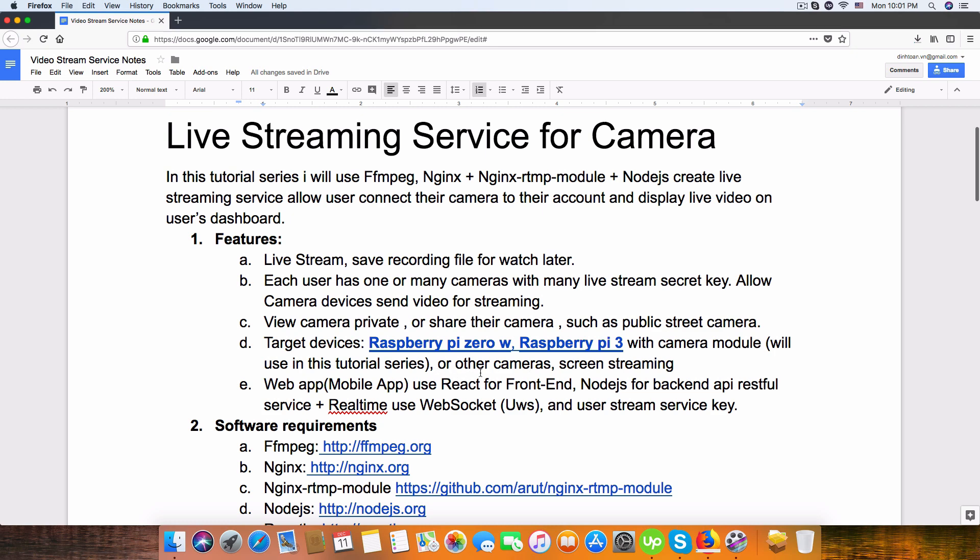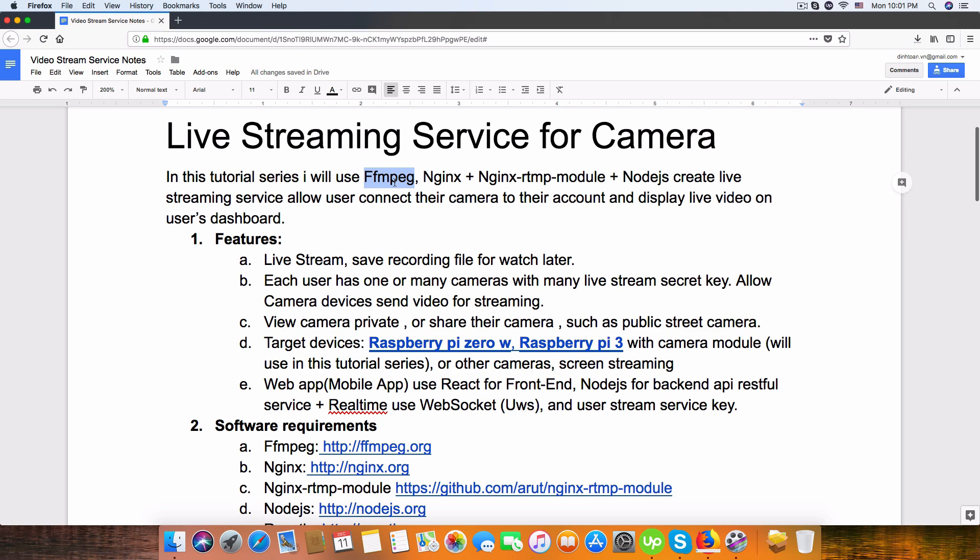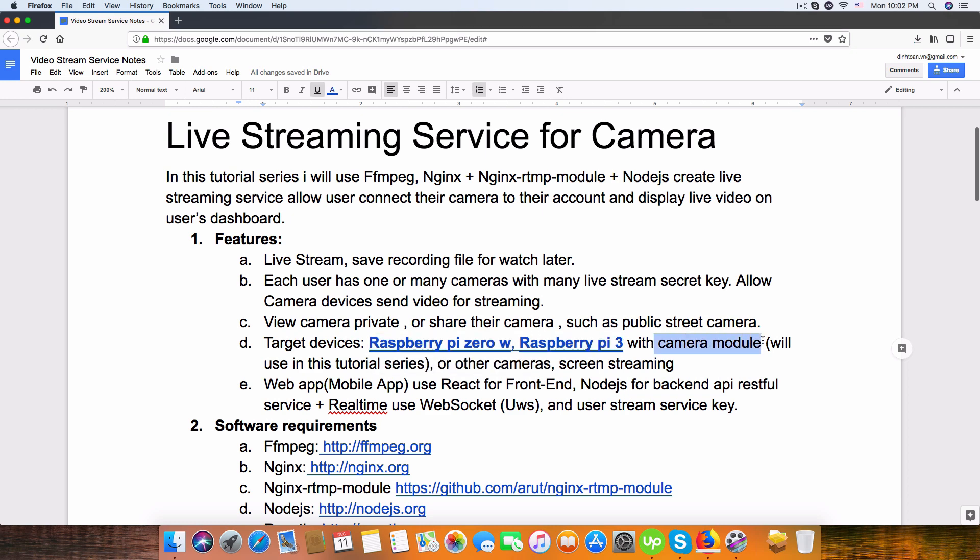It can run Node.js or Linux. We can install FFmpeg on the Raspberry Pi and compile video from camera module and stream into our live stream service.